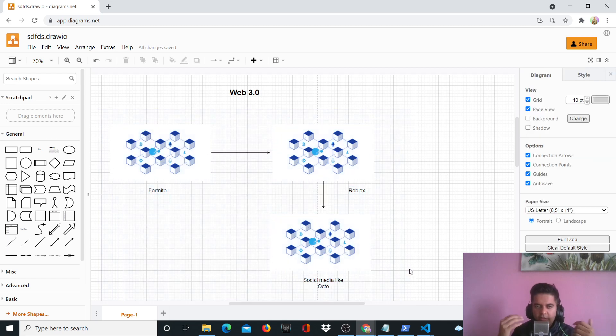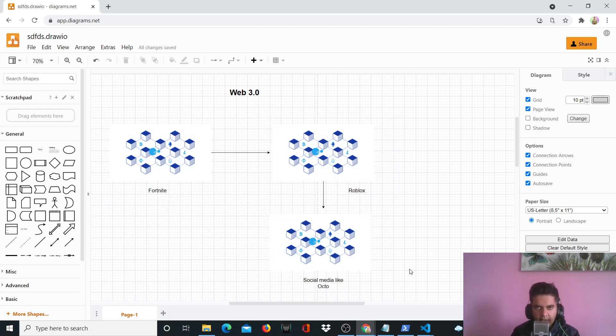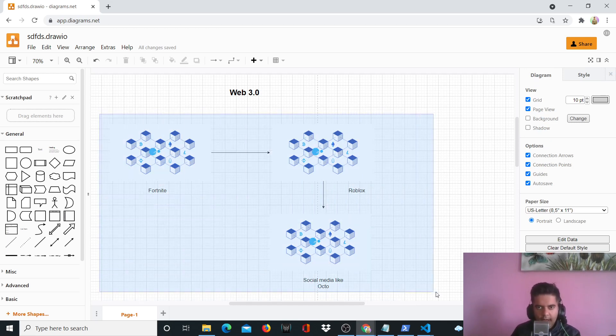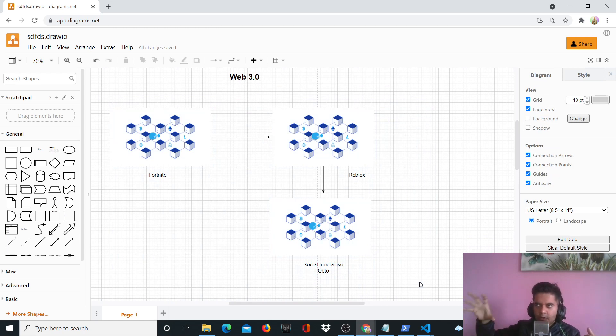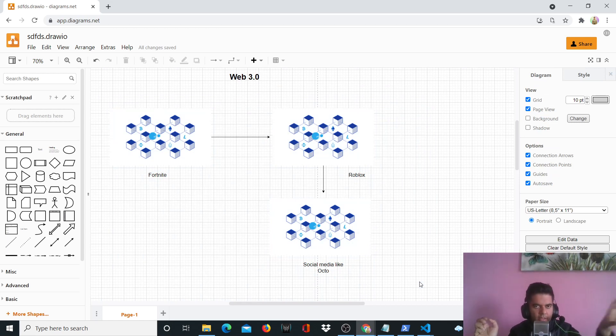But you will see a lot more people trying to build Web 3.0 startups now from next year, as people understand what this is and how it's going to work. And people stop getting confused about will Facebook own the entire metaverse? Will NVIDIA own everything? It's not going to be like that.